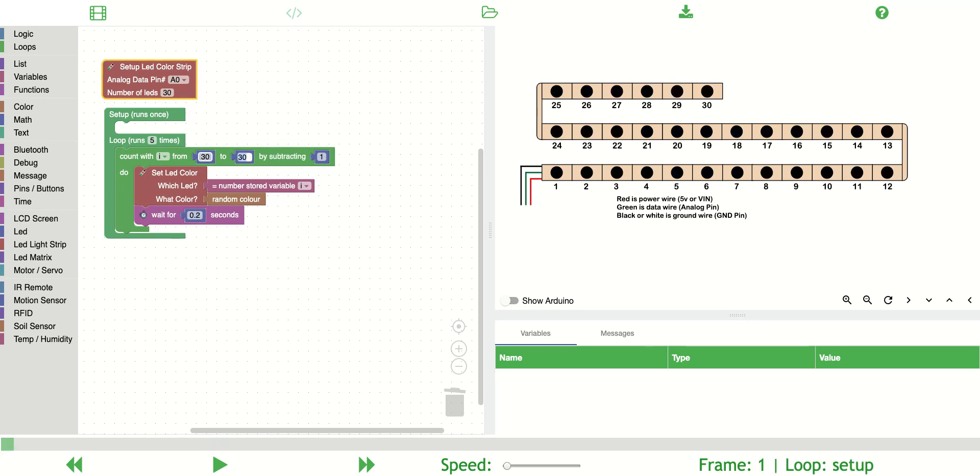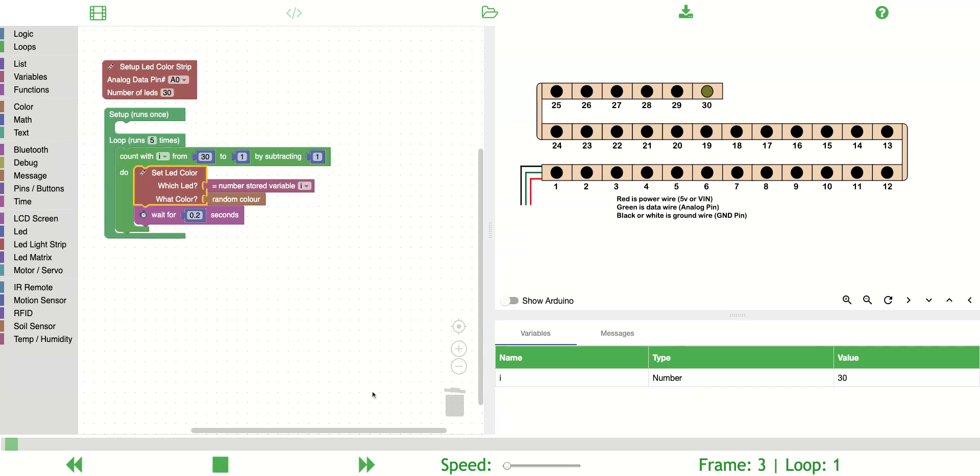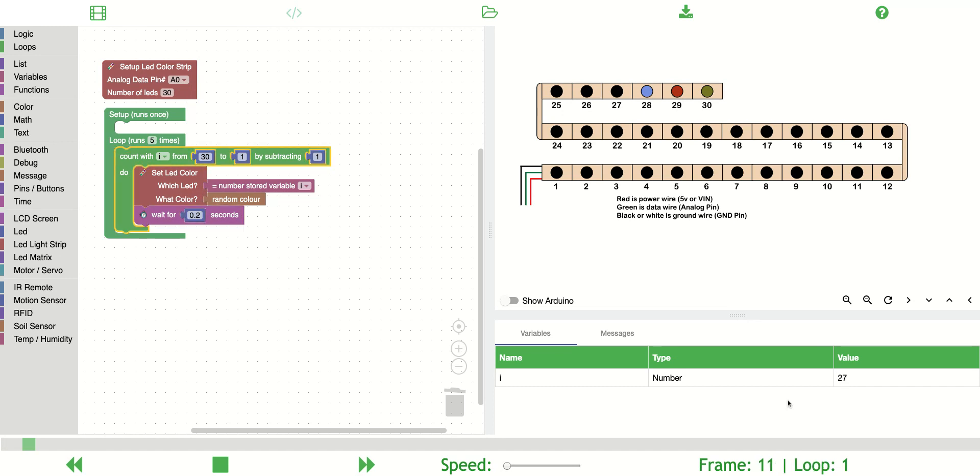You can also go backwards and notice it says by subtracting now, so it's starting at 30 and going to one. Notice that this gets updated, and all that's updating.